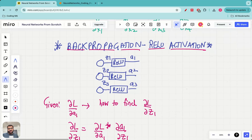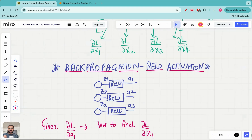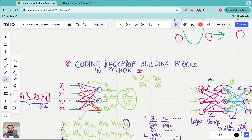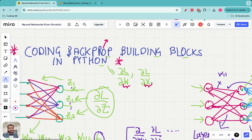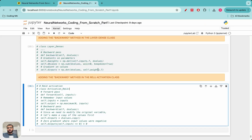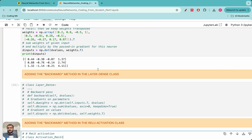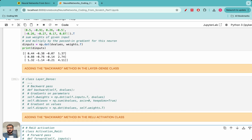Hello everyone, welcome to this lecture in the neural networks from scratch series. In the previous lecture we looked at coding the back propagation building blocks in Python. In particular, we saw how to find the derivative of the loss with respect to the weights and how to find the derivative of the loss with respect to the inputs of a given layer, and we wrote that code in Python.